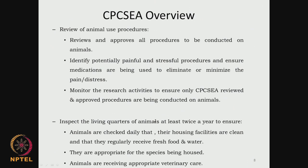They also inspect the living quarters of animals - maybe twice a year they come and see whether the animals have a good facility, animals are checked daily, their housing facilities are clean, the space for each animal is sufficient for their well-being, and that they regularly receive fresh food and water. These are appropriate for the species being used - if it is rats, guinea pigs, or bigger animals like dogs, sheep or goat, there are certain guidelines for their housing, food and water.